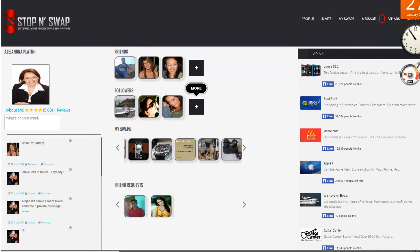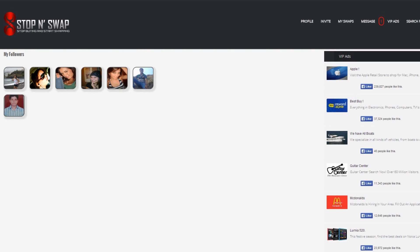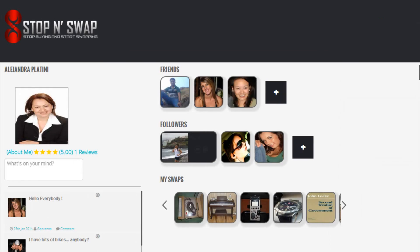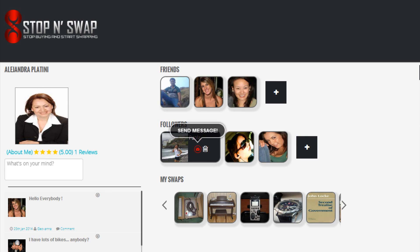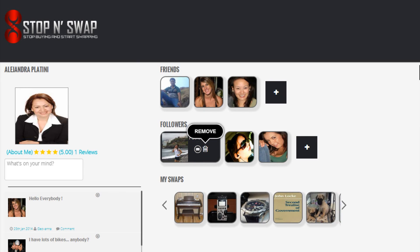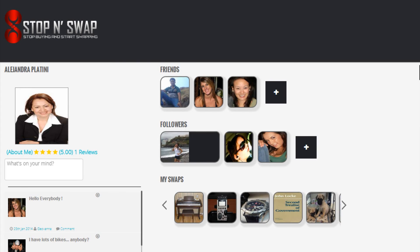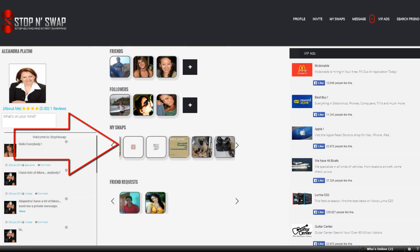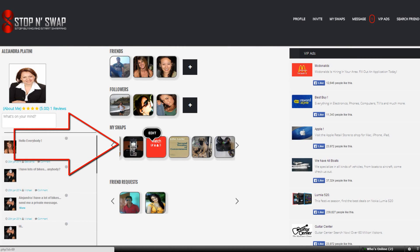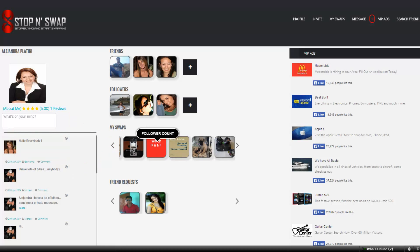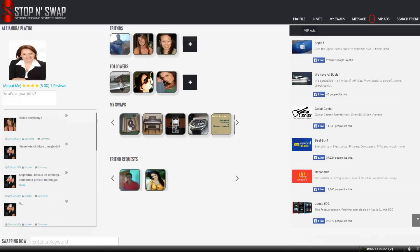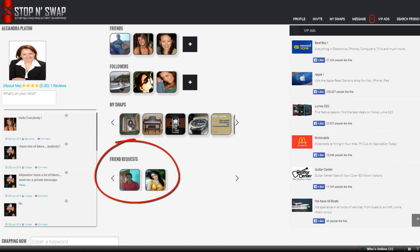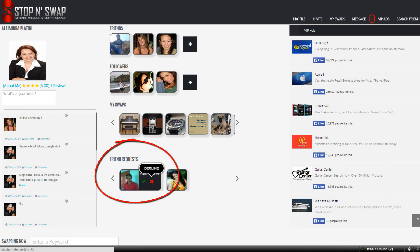Followers works almost the same as friends. If you click on the plus sign you will see all of your followers. You can also send your followers a message or delete them by hovering over their pictures. If you hover your mouse pointer to any of your swaps, they will turn red and you will get options such as edit, delete, and follower counts.